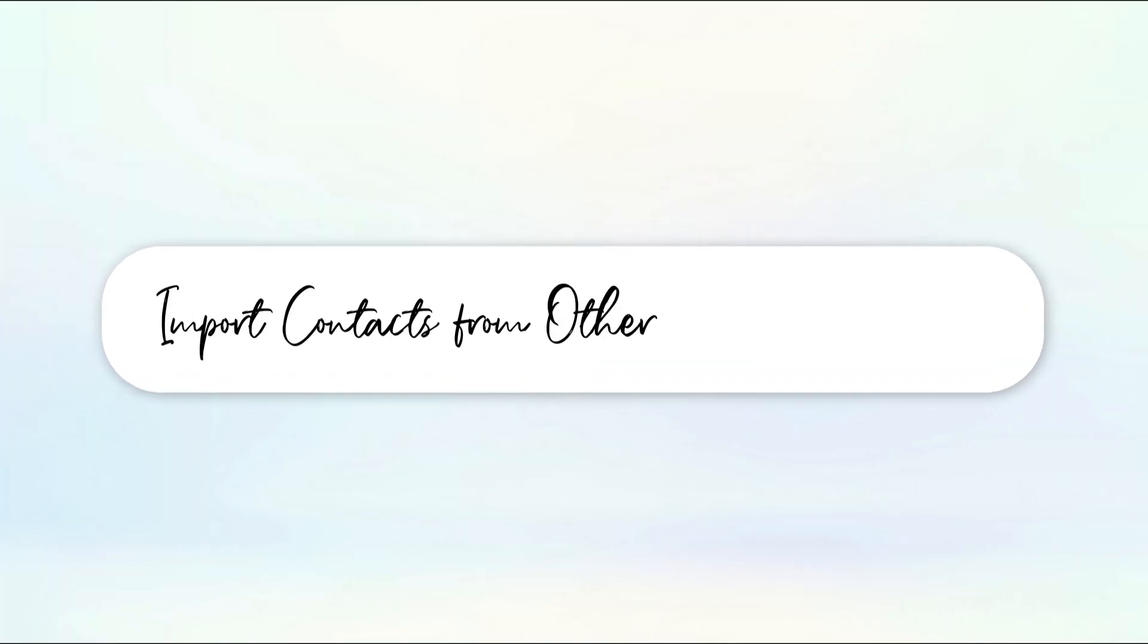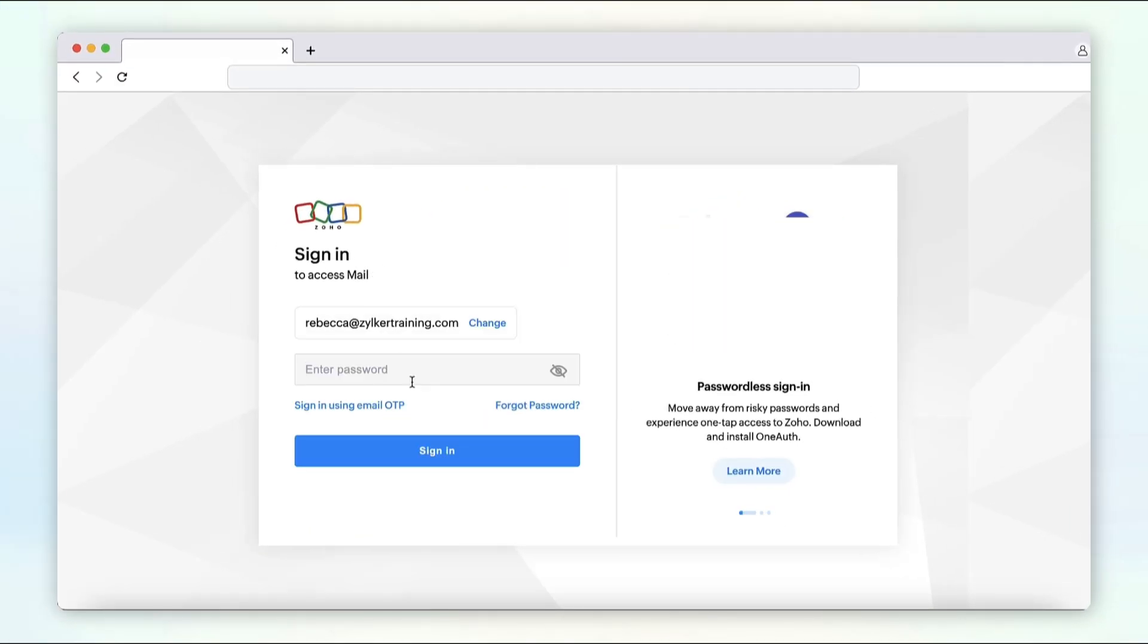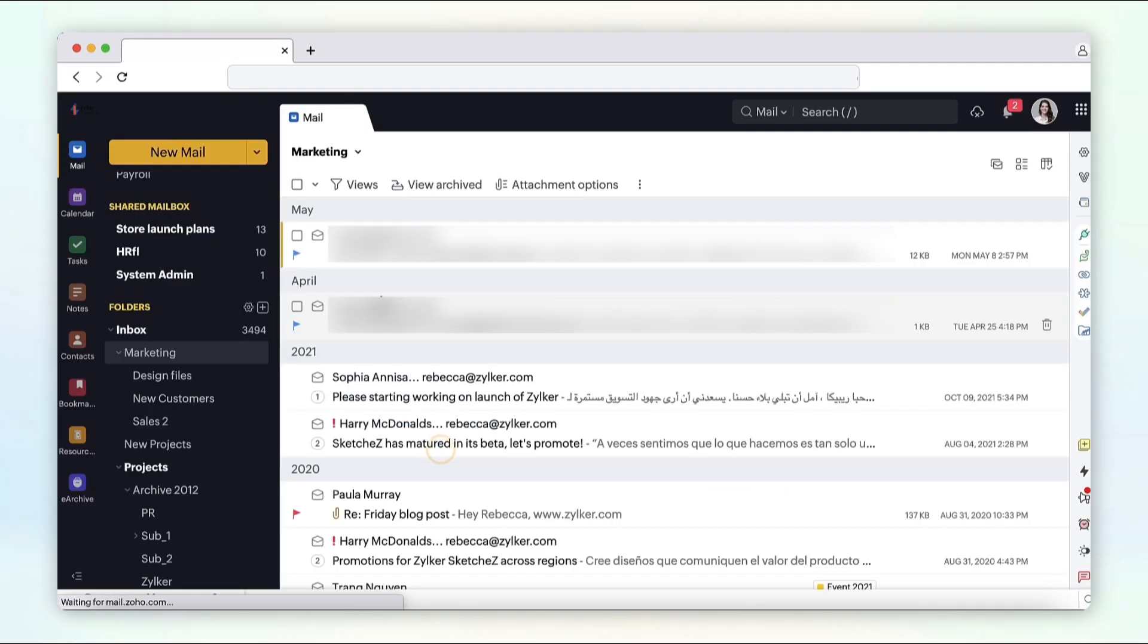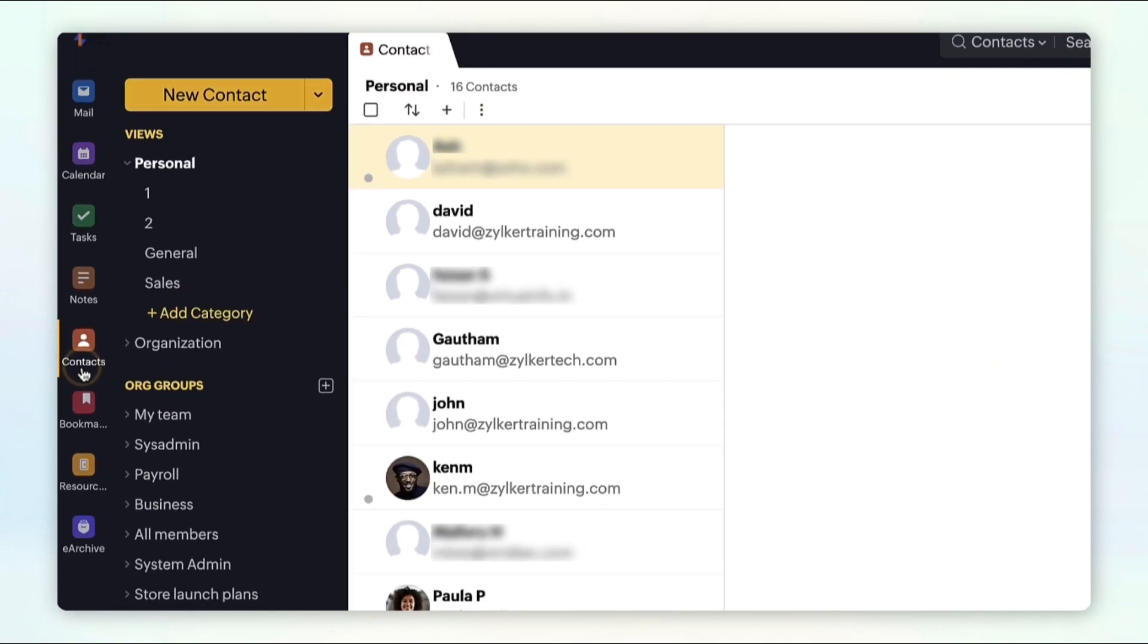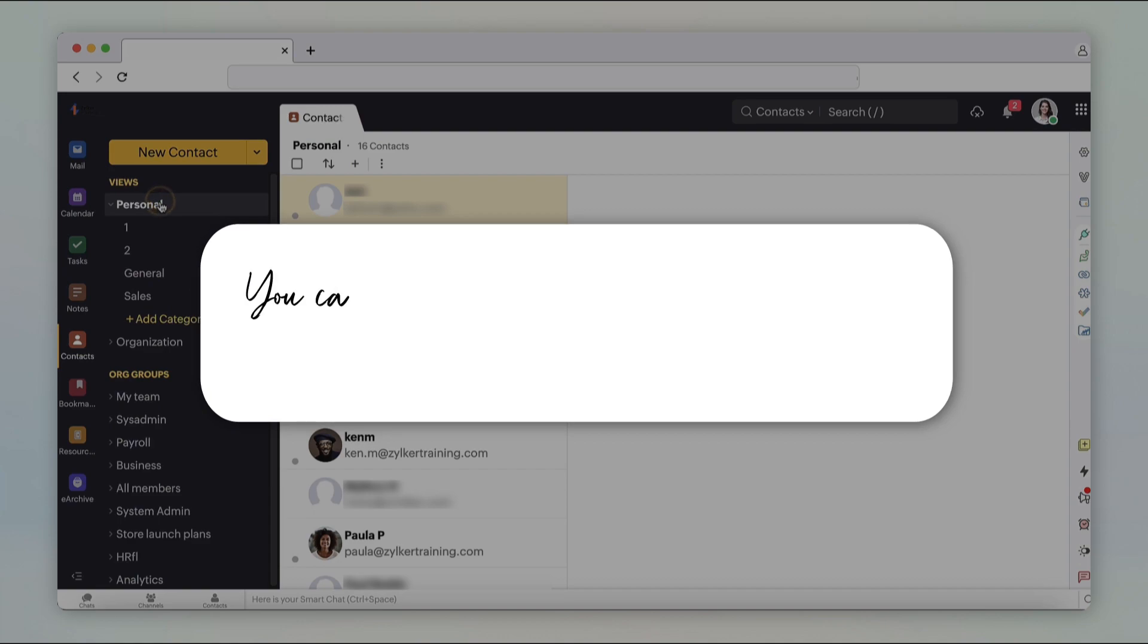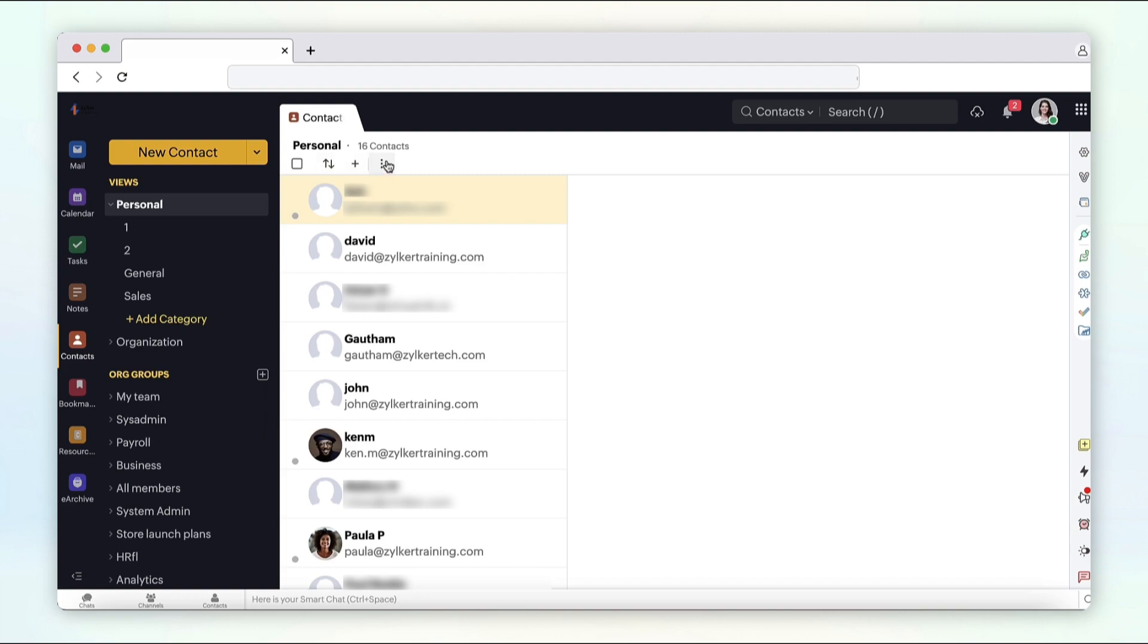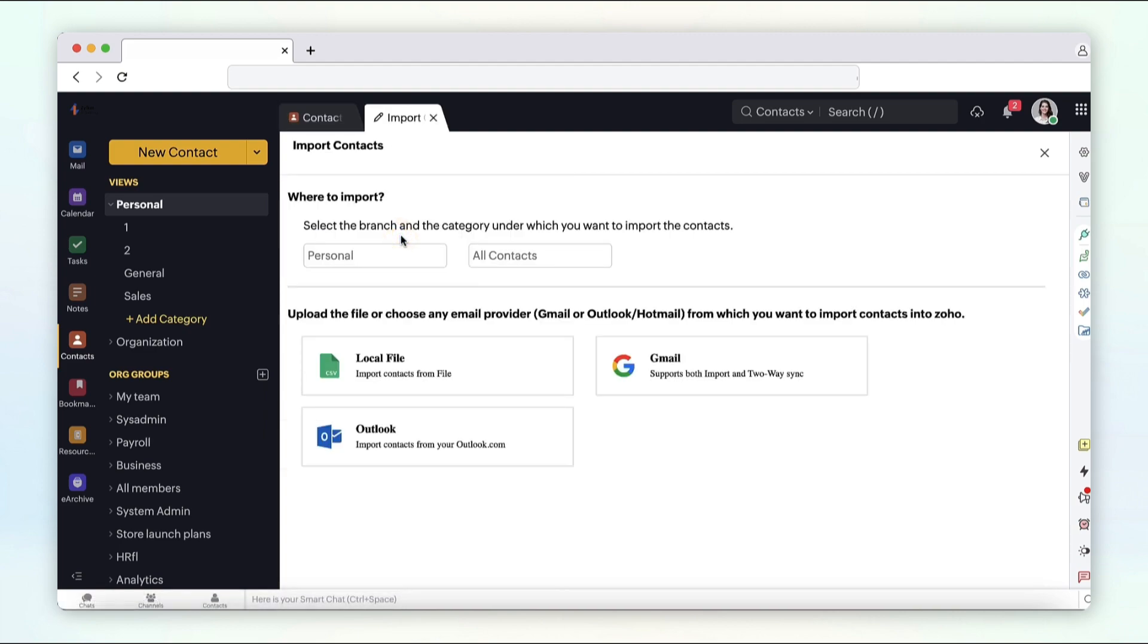To import contacts from other email services, log in to your Zoho Mail account. Select contacts from the application pane on the left hand side. Select personal. You can add a category here to import them directly into this category. Choose more options and select import. Choose the email service you would like the contacts to be imported from.